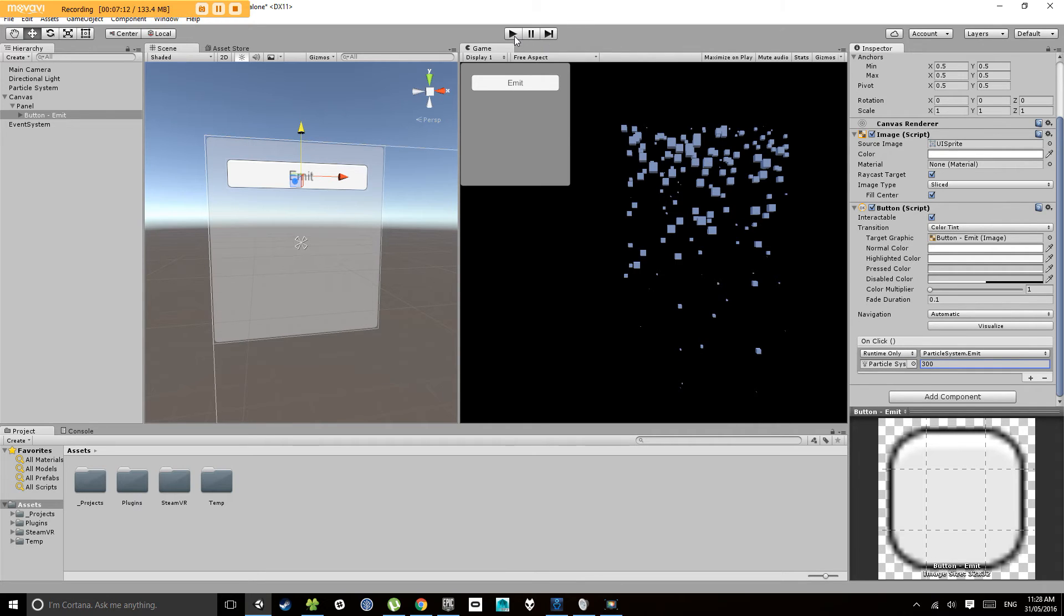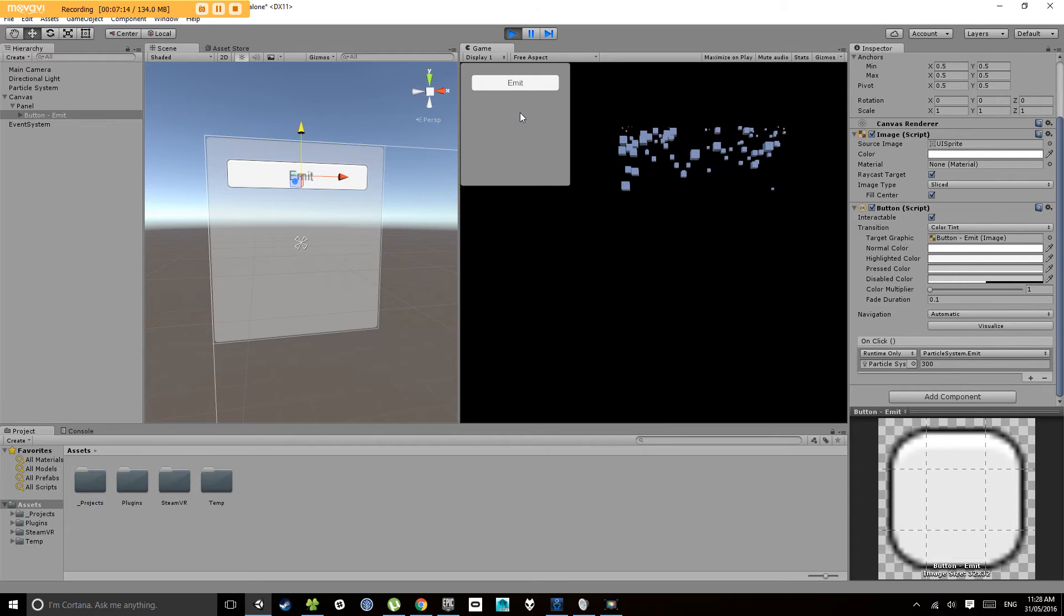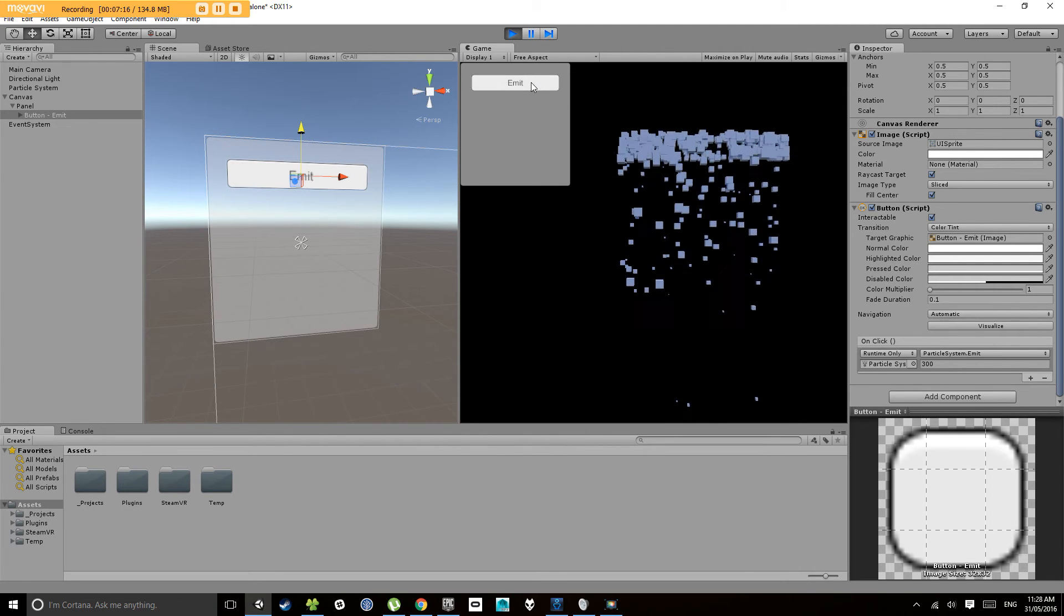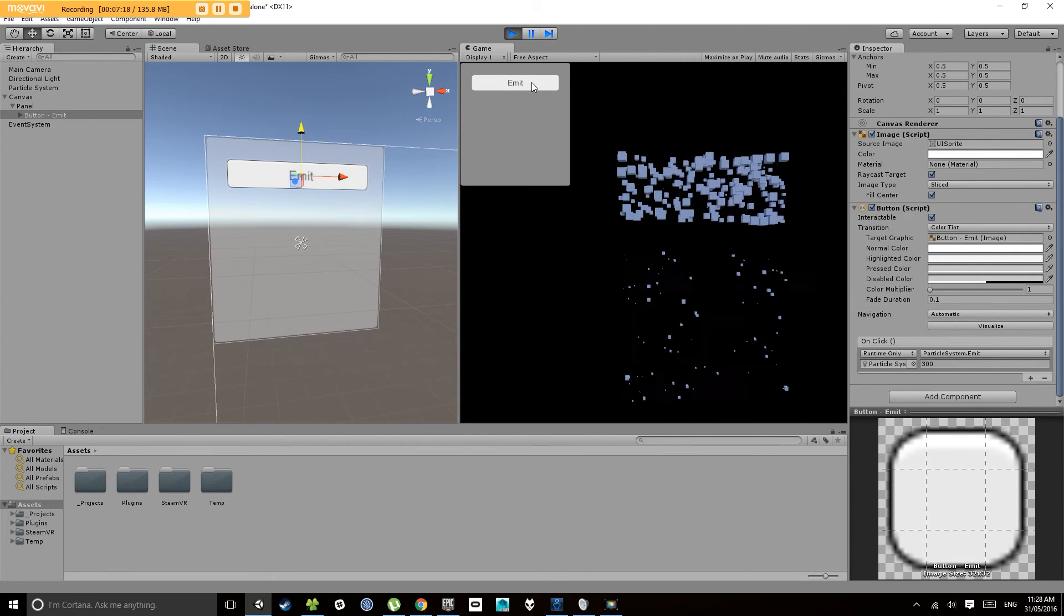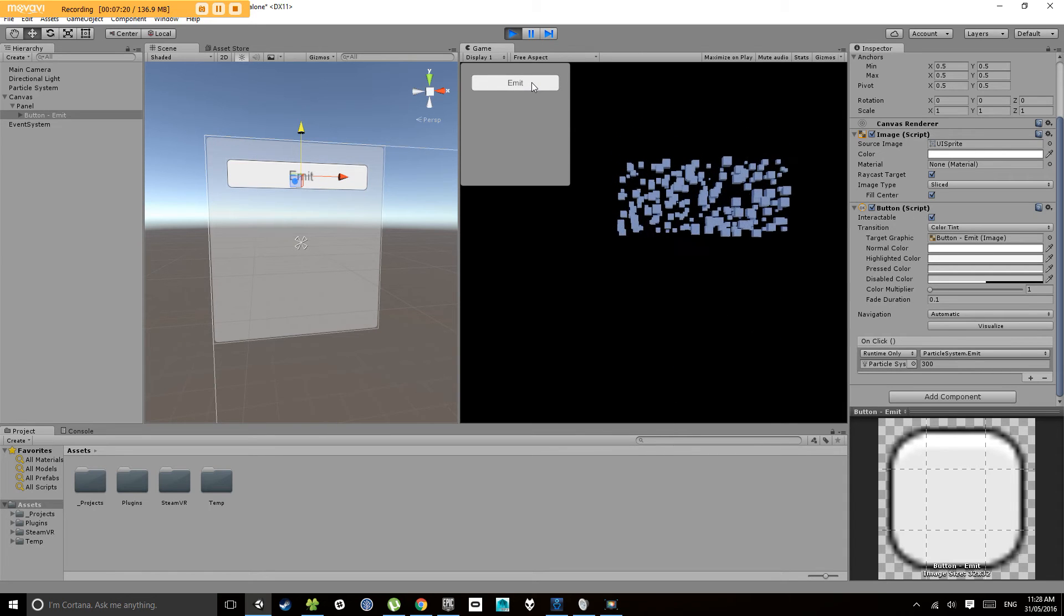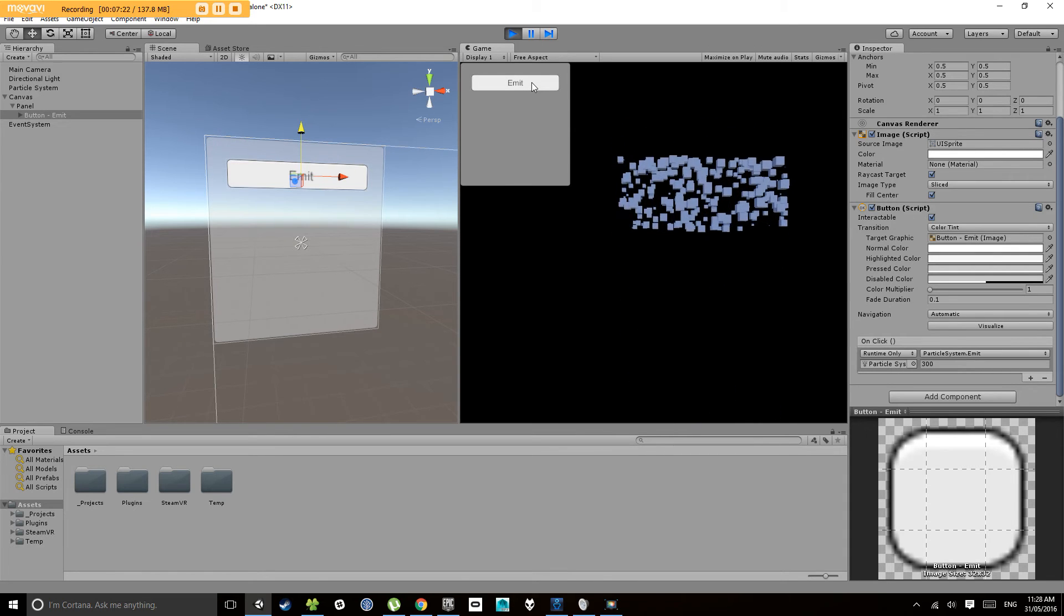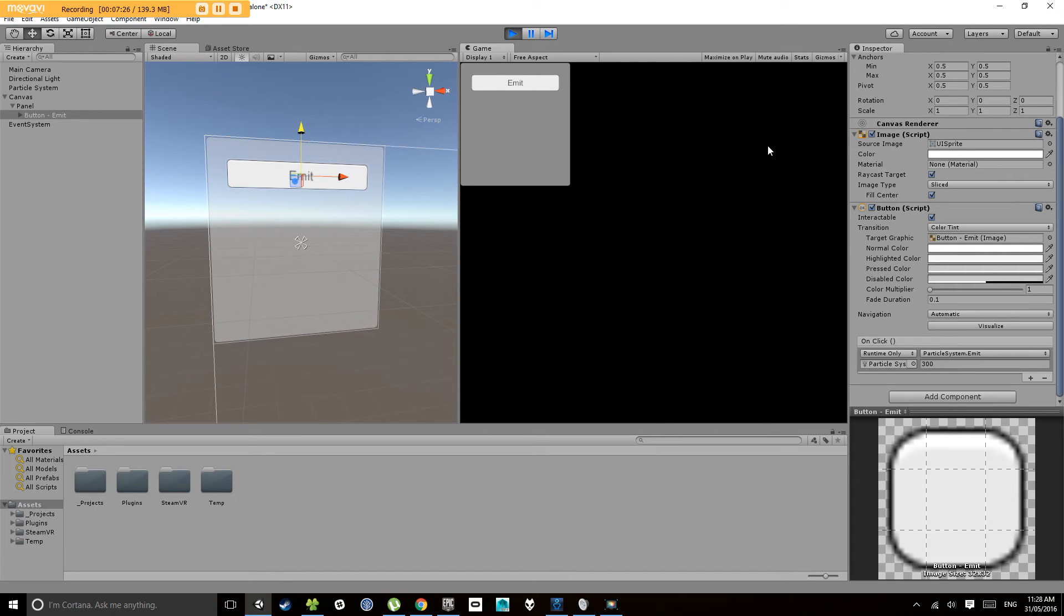Now if we hit play, get our particle system emitting away, hit emit, and it emits 300 particles at once.